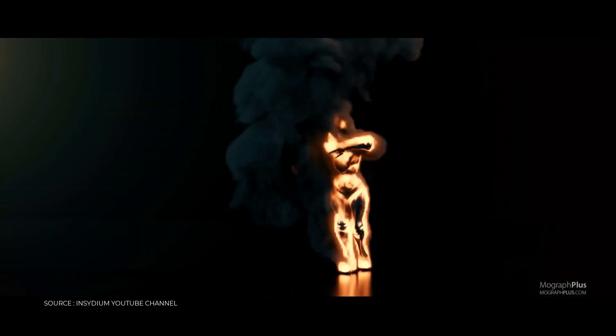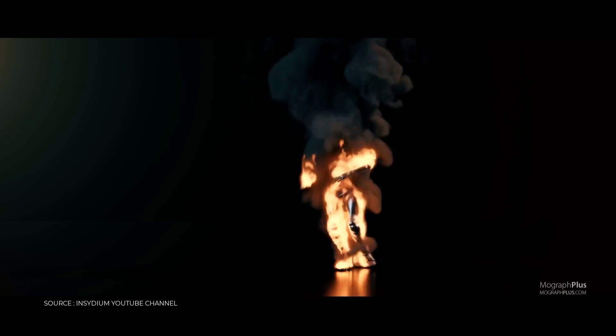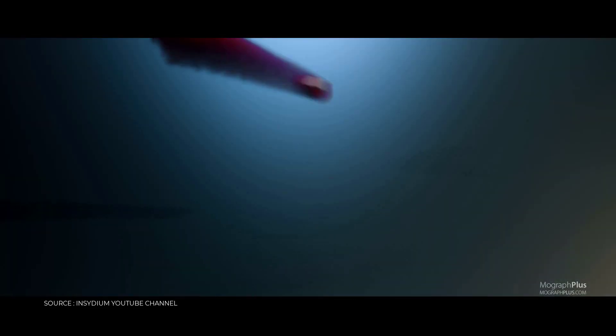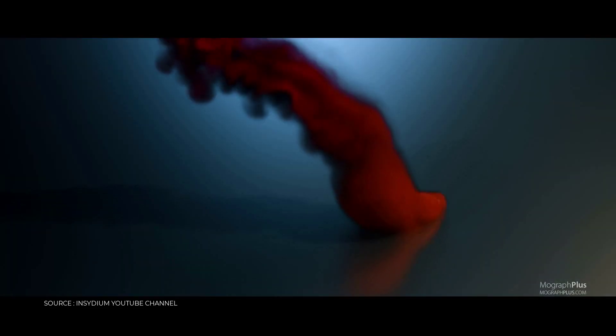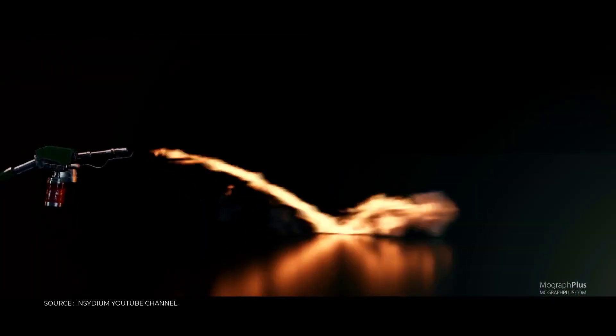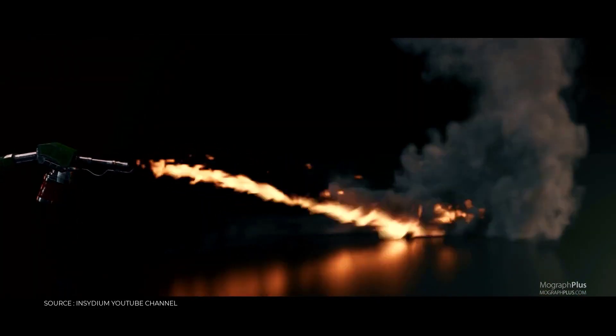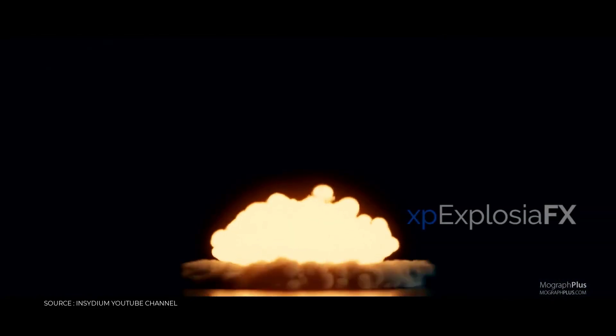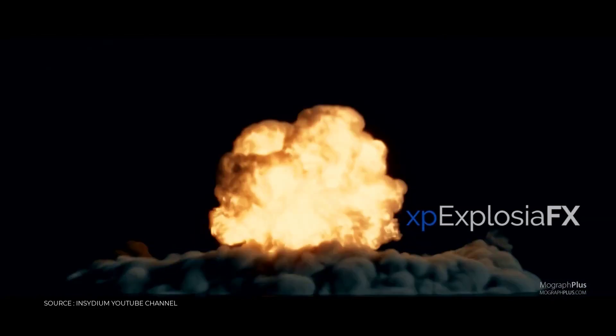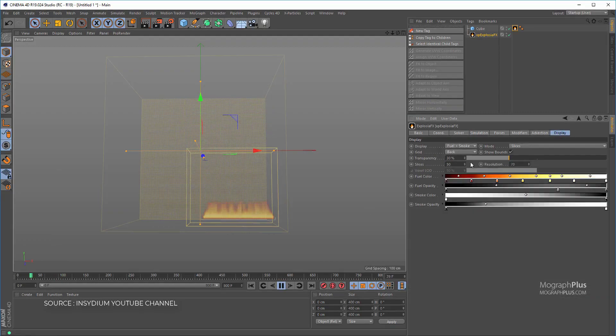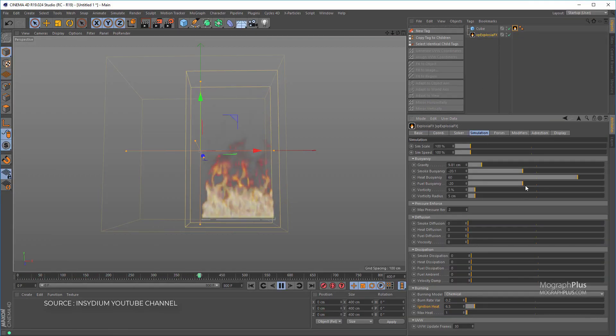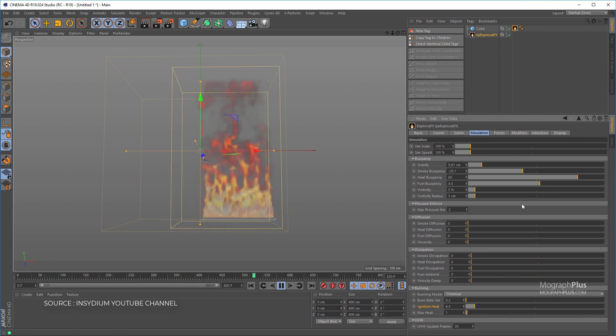Just acquiring X-Particles will make that possible to a certain extent, but especially in this area Maxon can probably do a better job and give us a really high quality fluid sim tool set from scratch.